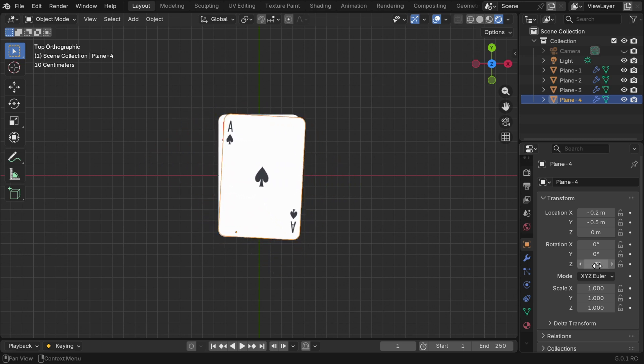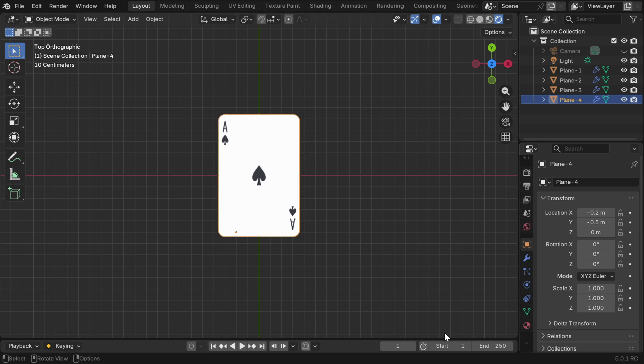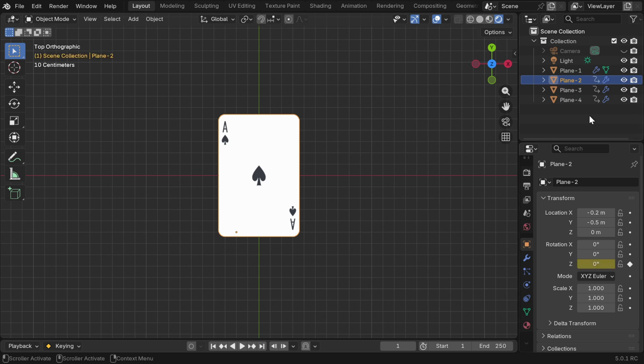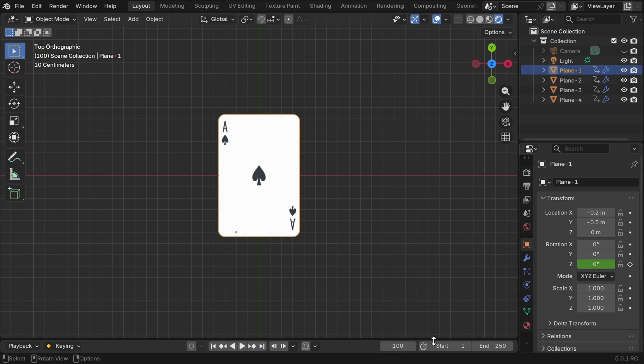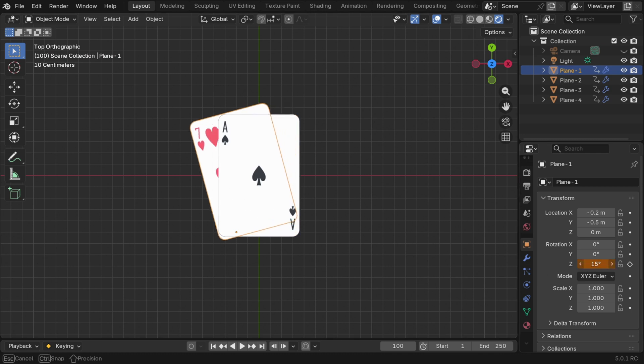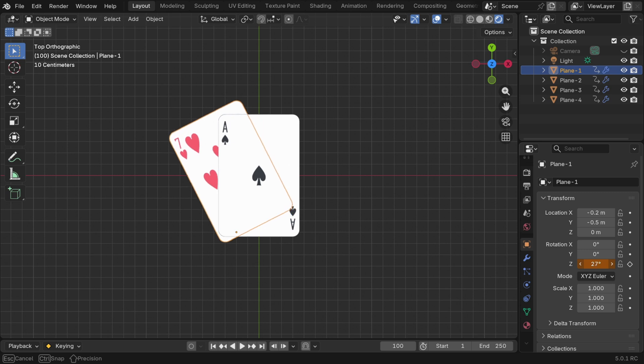In the next step, we have to animate this rotation value. So for frame number one, let's insert a keyframe here and then repeat this for all the other cards for their initial position. Now for the end position, let's go to frame number 100 for example and we have to create a v-shape by rotating these cards. So we can easily rotate this first card toward left by some angle and insert a keyframe.